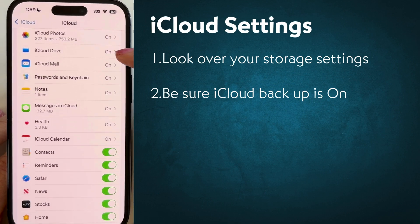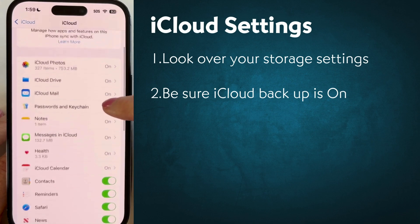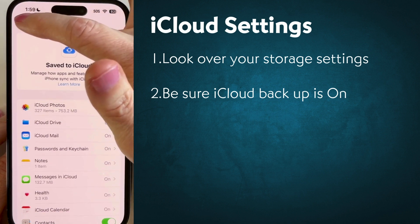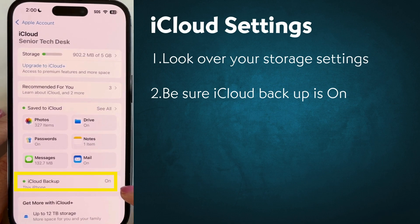You'll see photos, iCloud Drive, mail, passwords, notes — yours will be a little different depending on what you have set to back up. Make sure that if you have iCloud Backup listed but it says off, you want to turn it on.